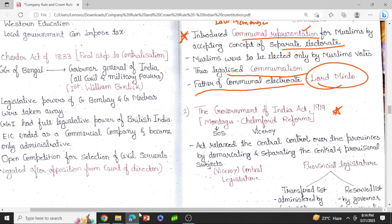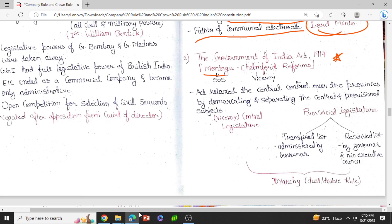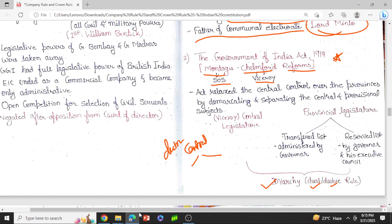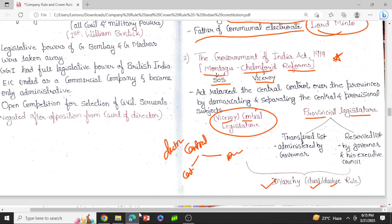Then came the Government of India Act 1919, also called the Montagu-Chelmsford Reforms. Montagu was the Secretary of State and Chelmsford was the Viceroy. This act played an important role in decentralizing by the introduction of diarchy, or dual rule. It relaxed central control over provinces and princely states, and divided the subject matters between central legislature and provincial legislature. The provincial legislature had two lists — a transferred list and a reserved list. The transferred list subjects were administered by the governor, while the reserved list was administered by the governor and his executive council. This system was called diarchy, introduced in 1919.